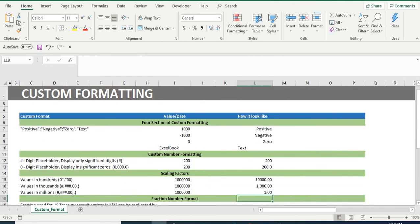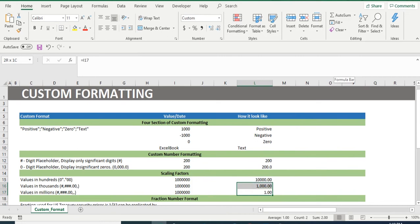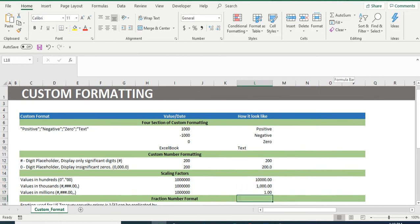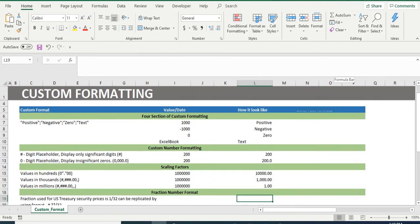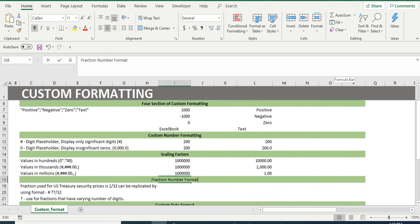We want to mention a flaw in custom formatting here. For value in 100, we can't use comma and have to use dot every time. Secondly, for row 16 and 17, an addition of comma at the end of format converts the value from thousands to millions and another addition of a comma converts the value from millions to billions.